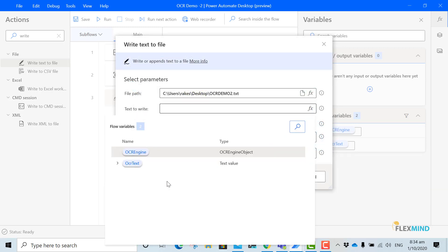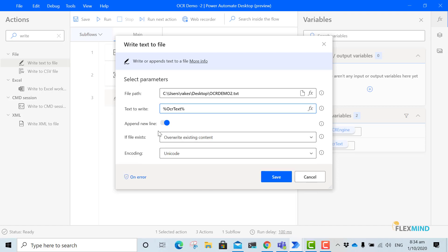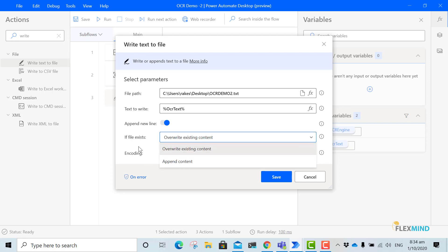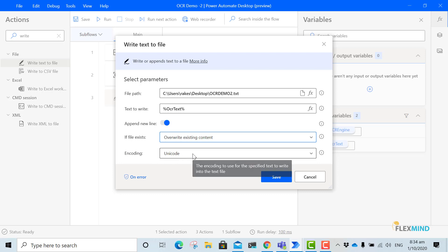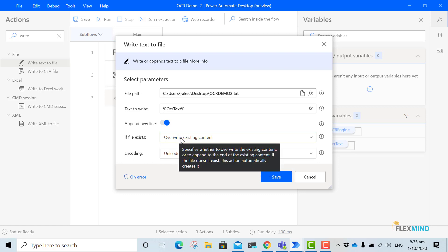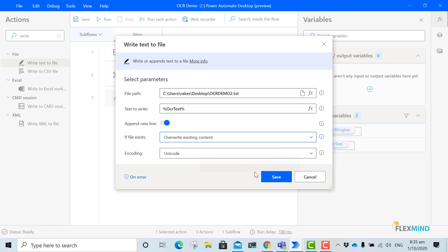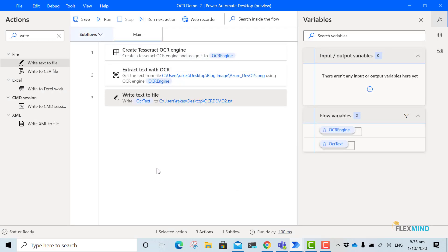Text to write, I will use the OCR text. Then it will ask for the options whether if file exists then if you want to overwrite it or just append the content and the encoding. So I will just use the overwrite existing content and then I will just save it.